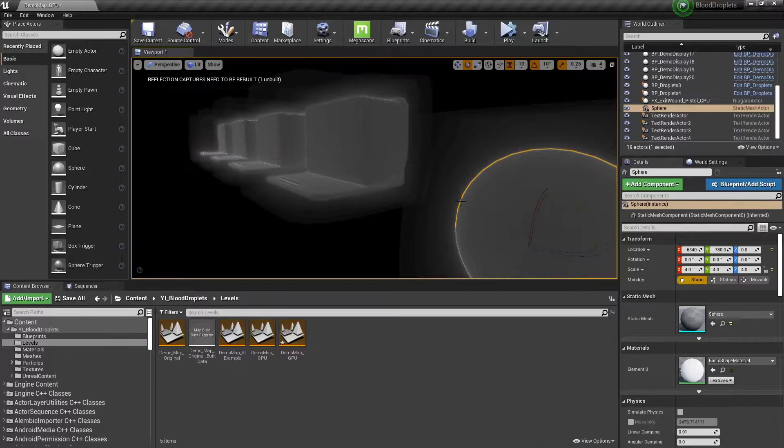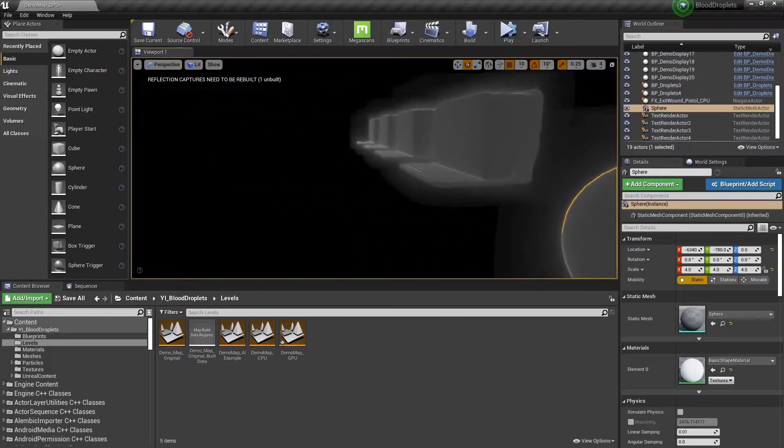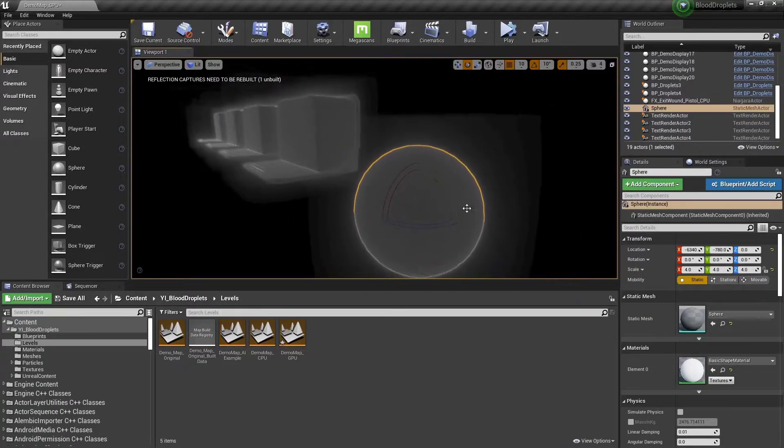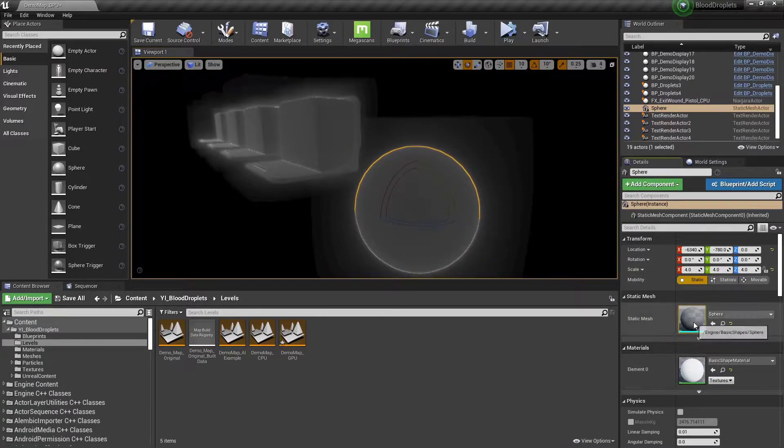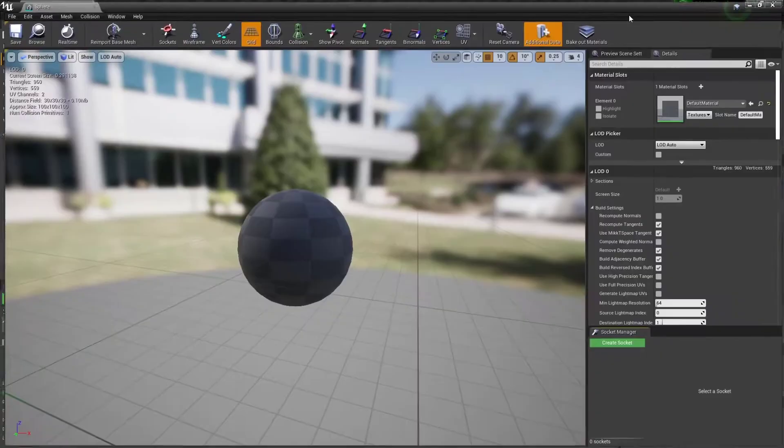If we go to the mesh distance fields, this is going to give us a preview of what each mesh and their associated generated mesh distance field looks like. So this sphere here, if we open it up...